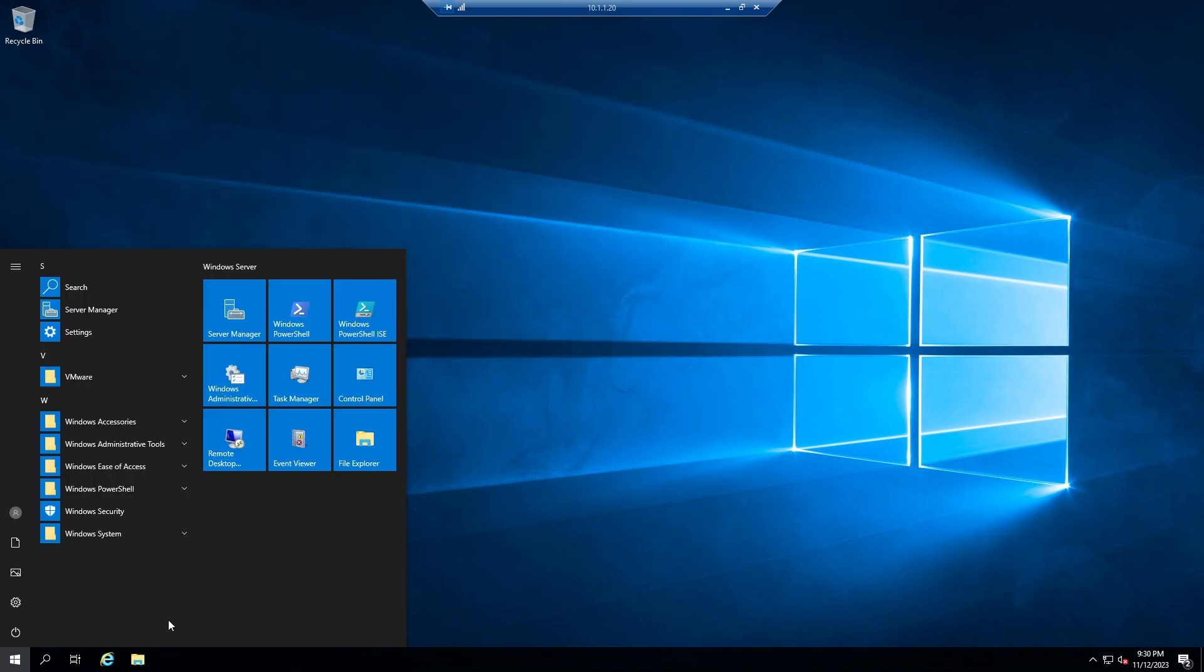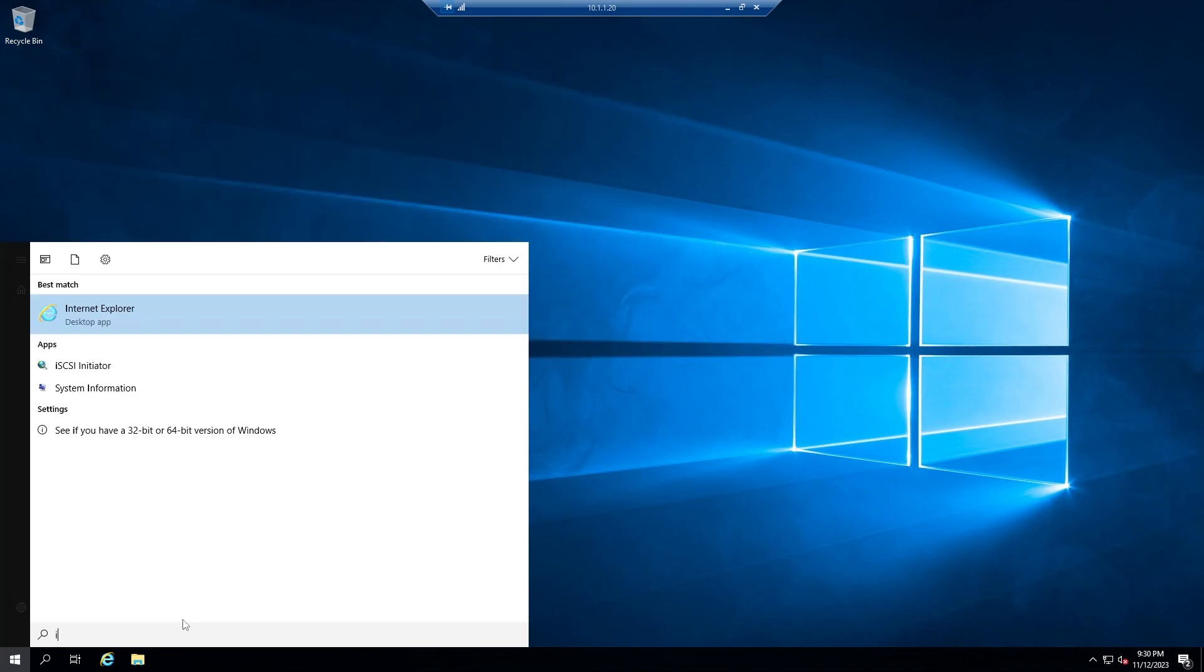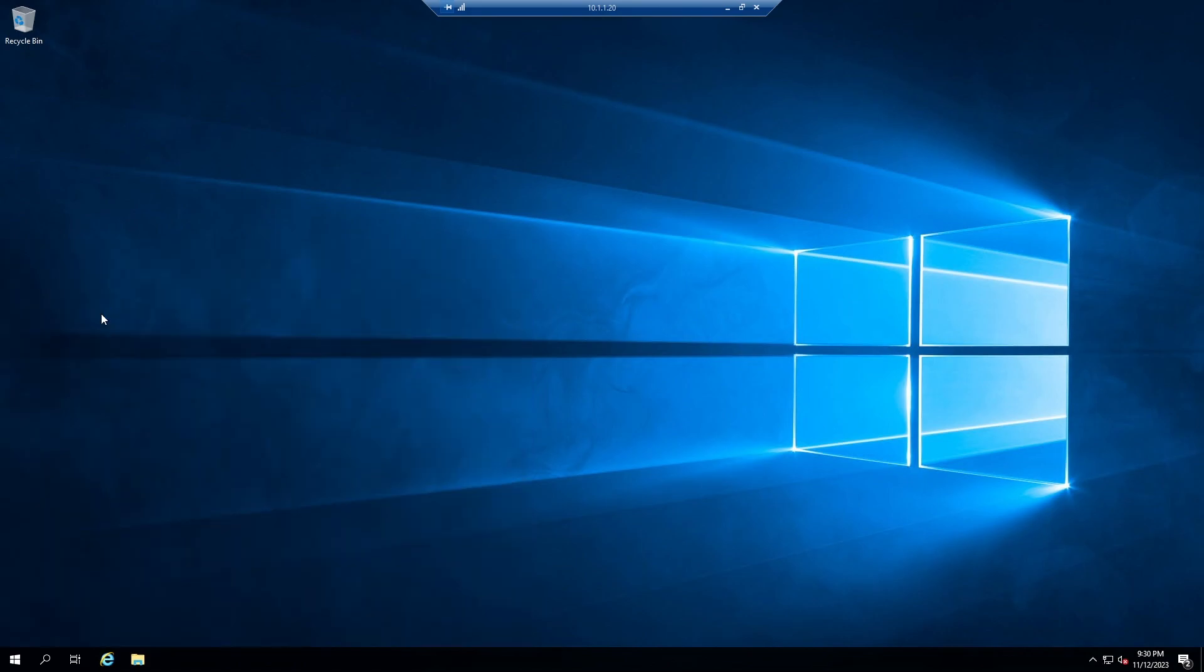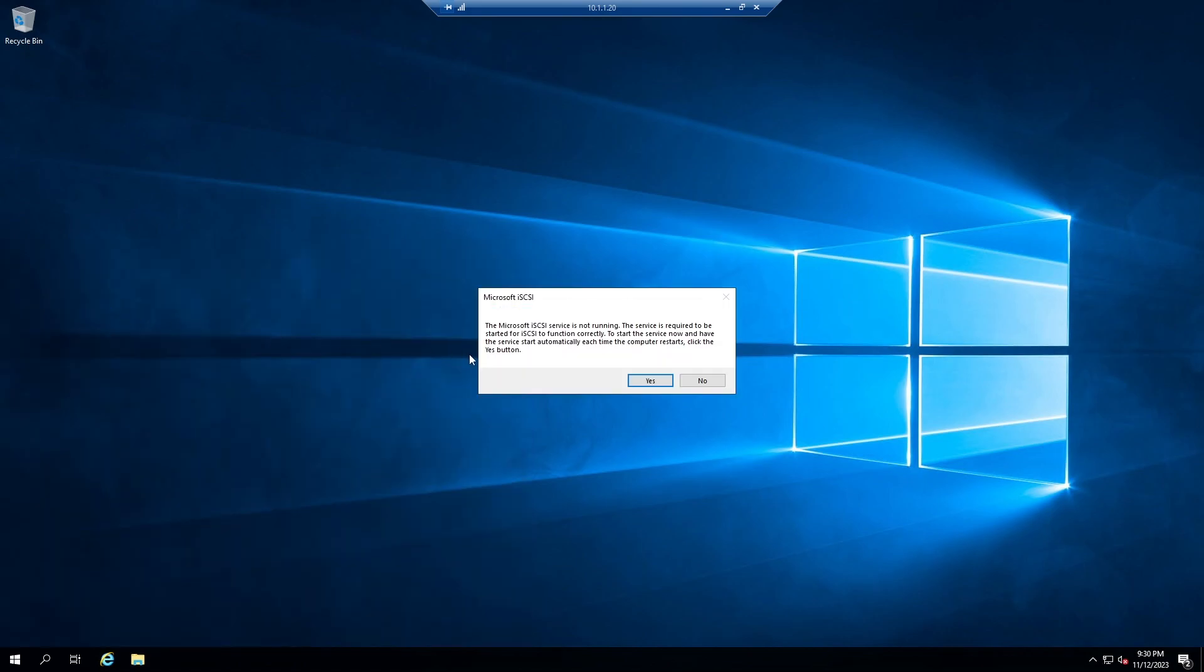Click on Start and write iSCSI and open iSCSI Initiator. By default, this service is not running, so click Yes to enable this service.